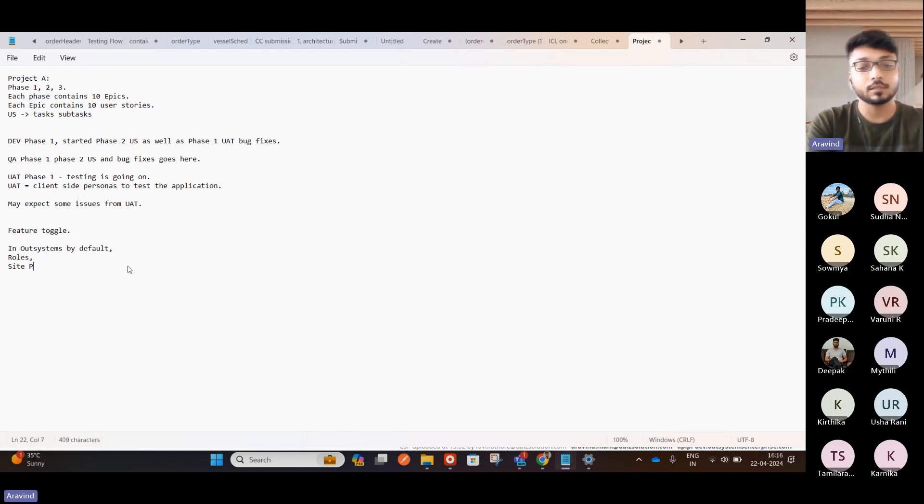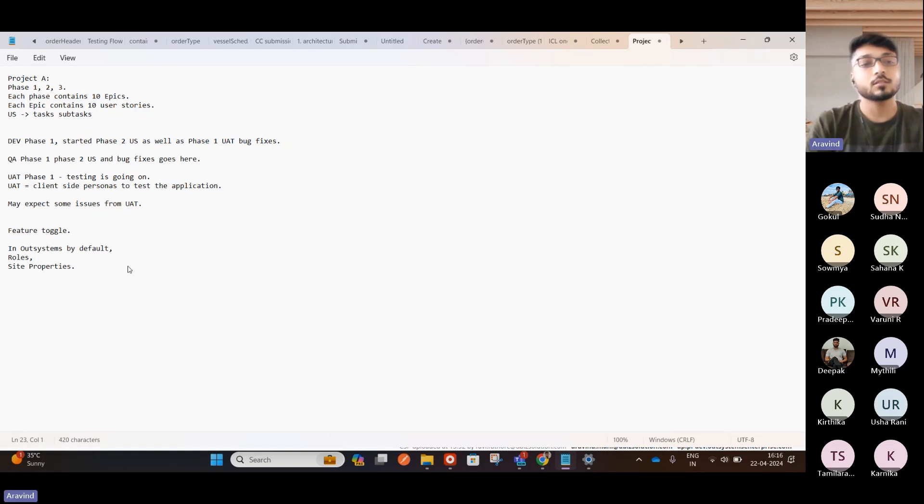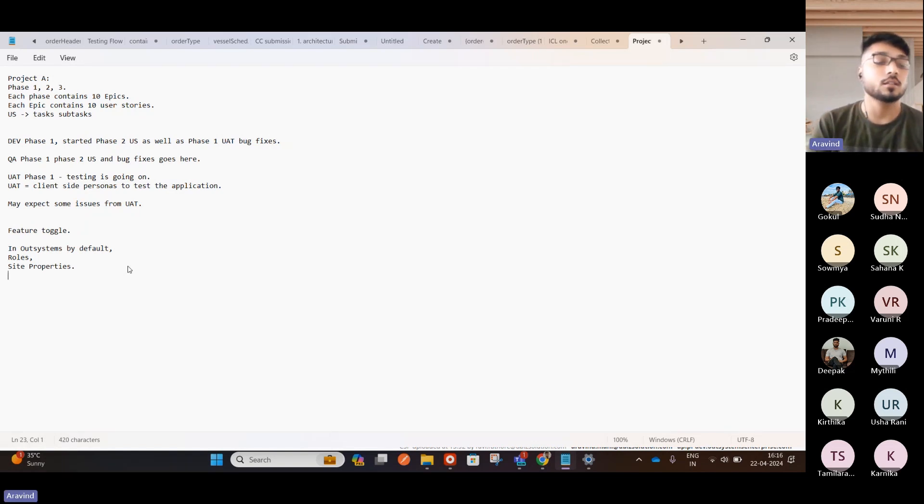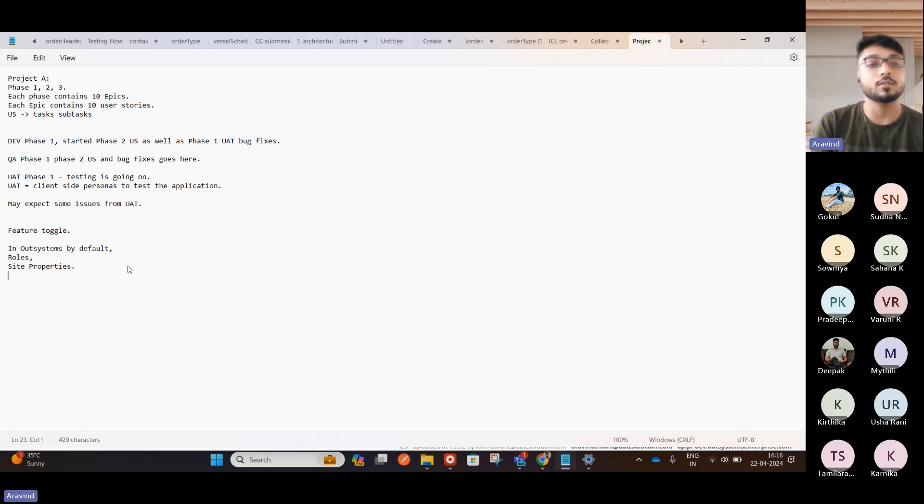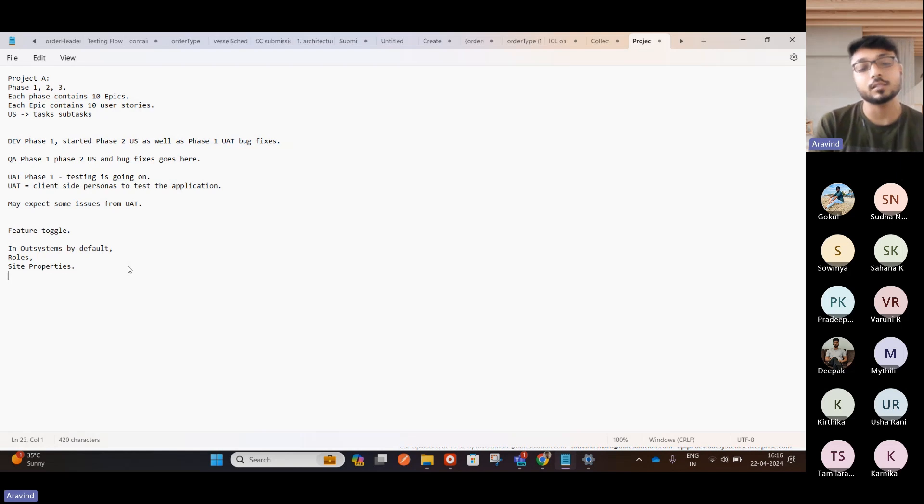We have site properties. So through site properties also, we can, if we enable that property to true, then that will be visible in the UI. If it is false, it will not be visible. Like that, we can manage. So with this, these are the default ones.